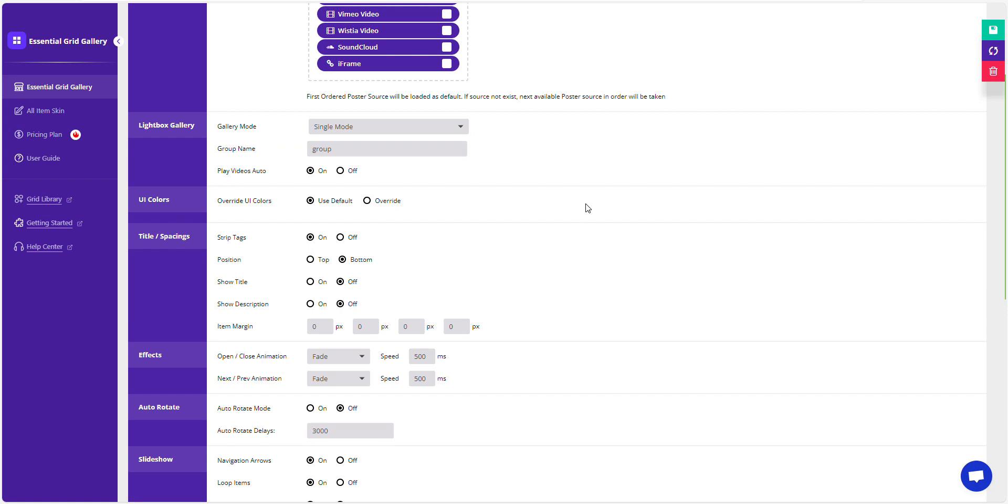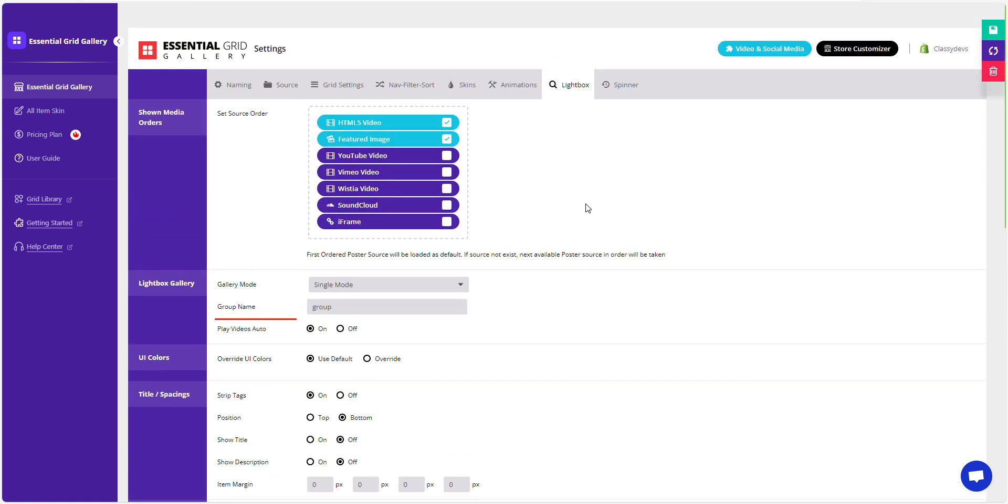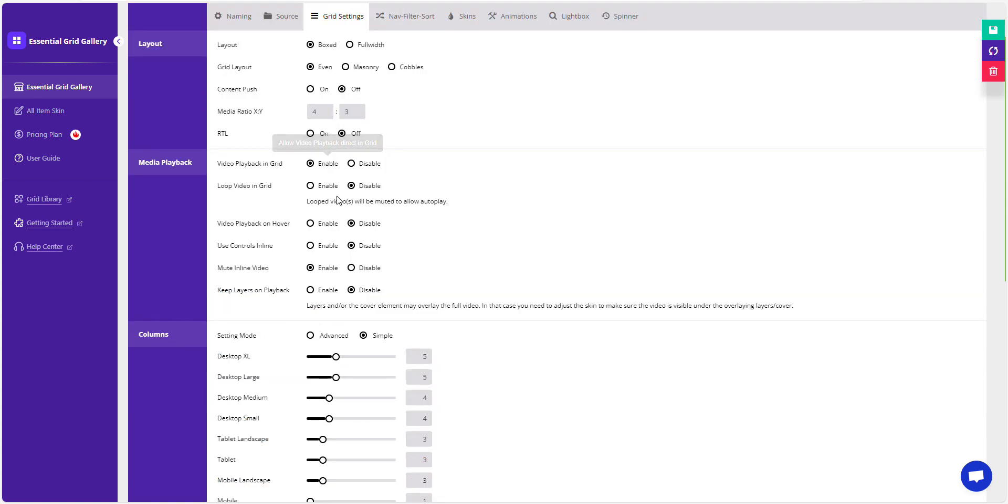You can enable the video autoplay option by toggling it on or off. There are plenty of options available to customize your video. You can customize your video by looping it, displaying it on hover, and adjusting user control settings.